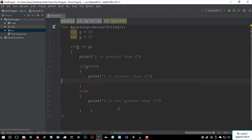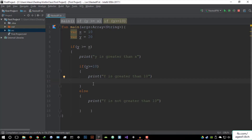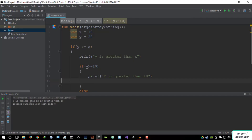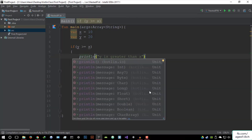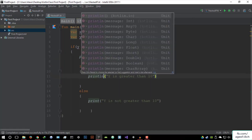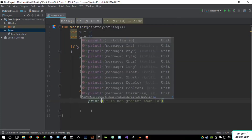I think we already know the expected results. Let's just run it to make sure we're on track. It's going to start compiling the code — this takes quite a while when you just start IntelliJ fresh. So basically, it's going to say 'y is greater than x' and 'y is greater than 10,' because both of those statements are true. Let's make these print line statements.